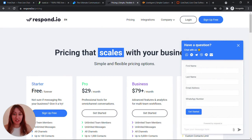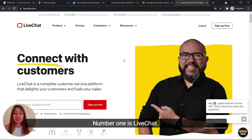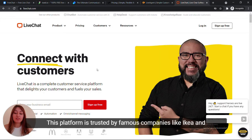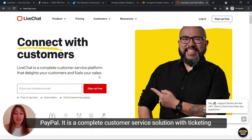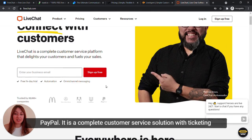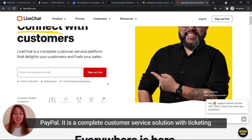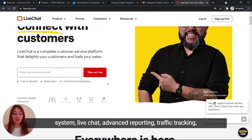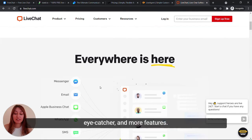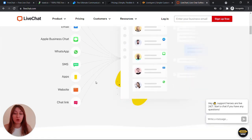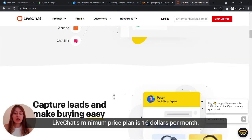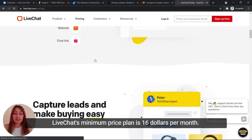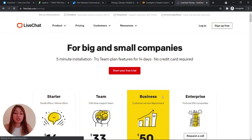Now for the paid but budget-friendly tools. Number one is LiveChat. This platform is trusted by famous companies like Ikea and PayPal. It is a complete customer service solution with ticketing system, live chat, advanced reporting, traffic tracking, eye-catcher and more features. LiveChat's minimum price plan is $16 per month.